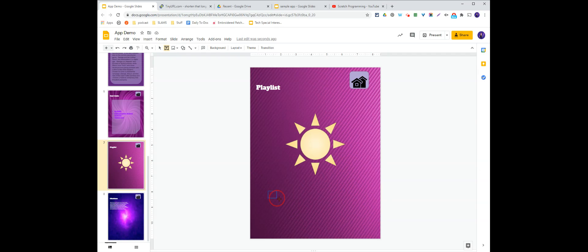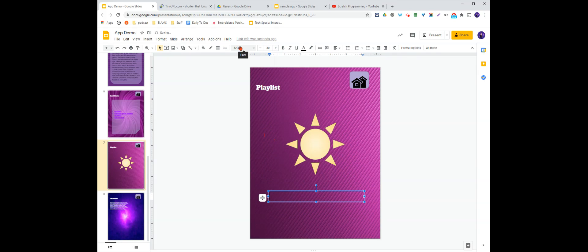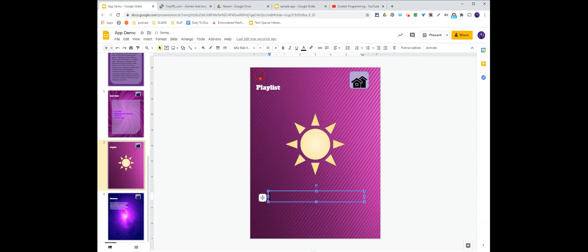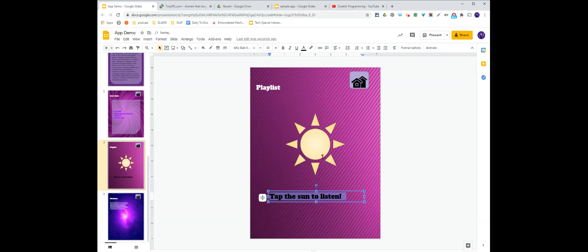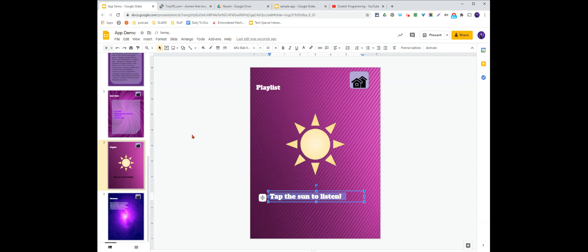And I'm just going to add a text box down here at the bottom. And if you need to change your font color.